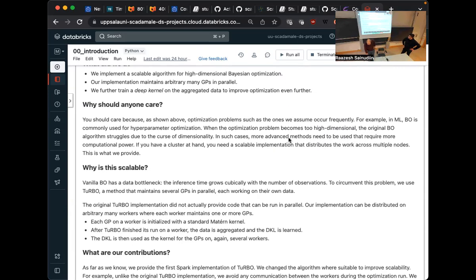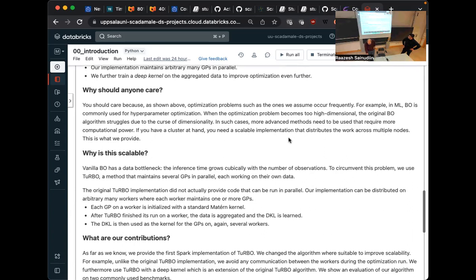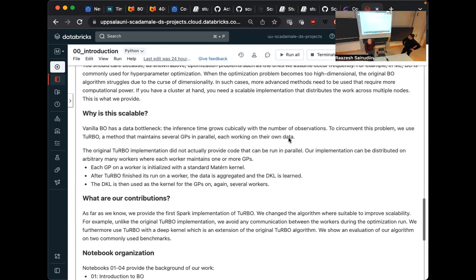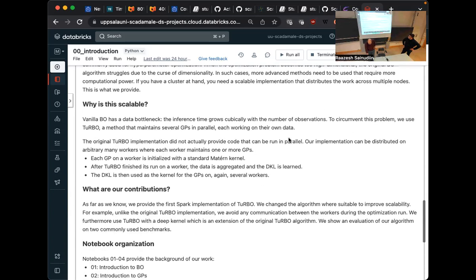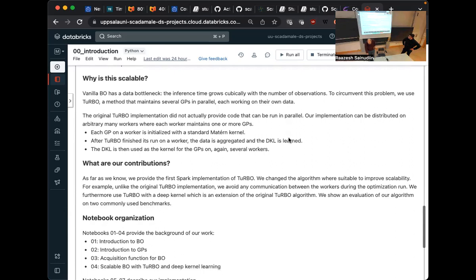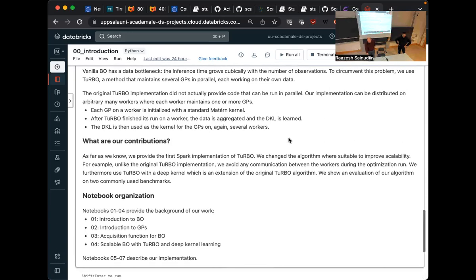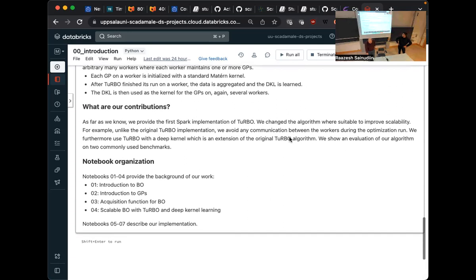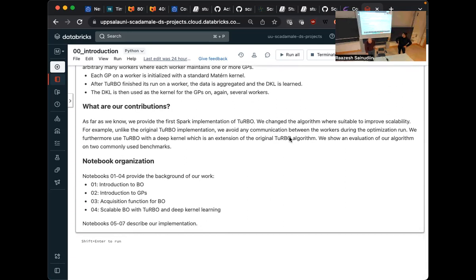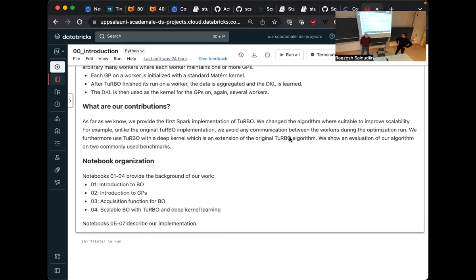So as I said, this occurs in a couple of applications. It is scalable because we basically have a couple of GPs. Each of them has their own set of observations. And in principle, GPs require cubic complexity to compute the posterior, but we make every worker have their own set of points. So it's only cubic in a lower number of points. And our contribution is that we provide a Spark implementation of Bayesian optimization algorithm called Turbo.